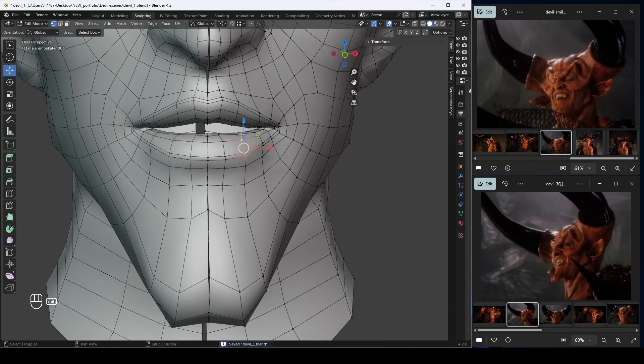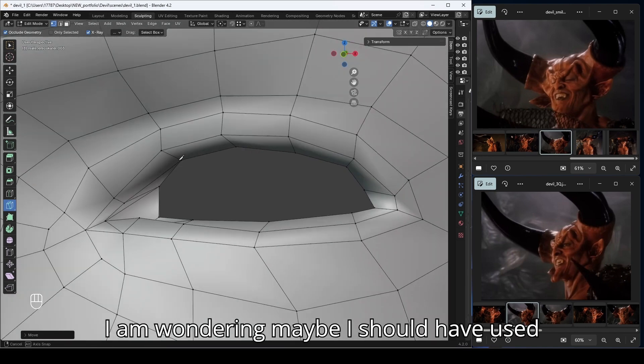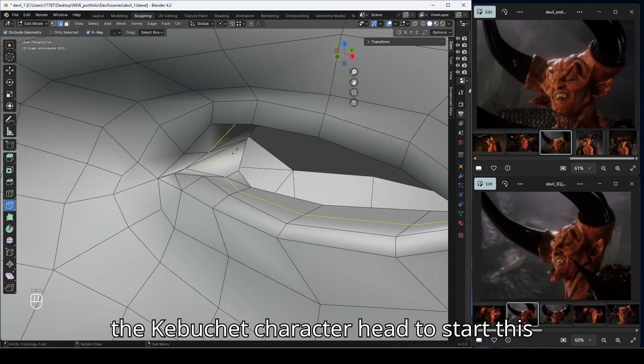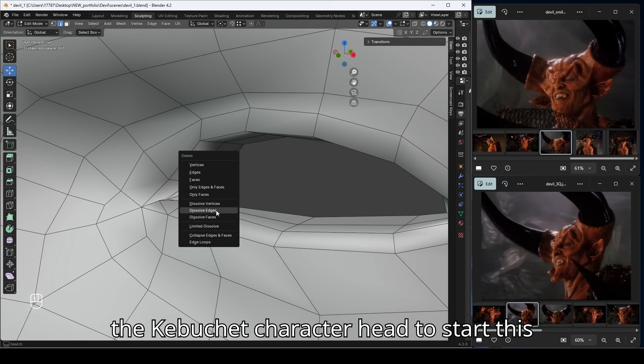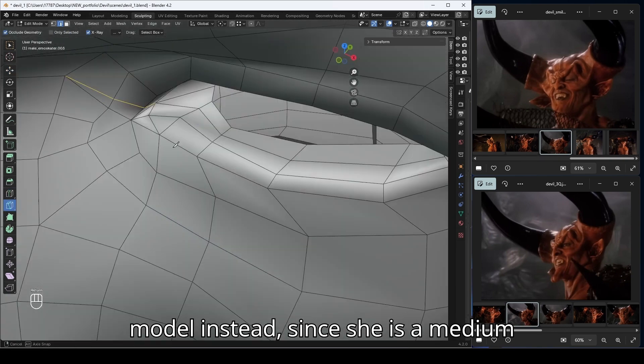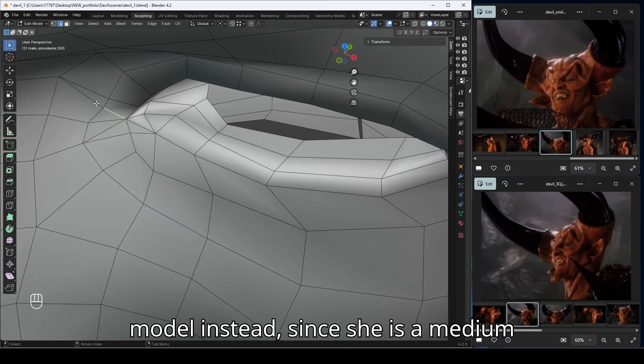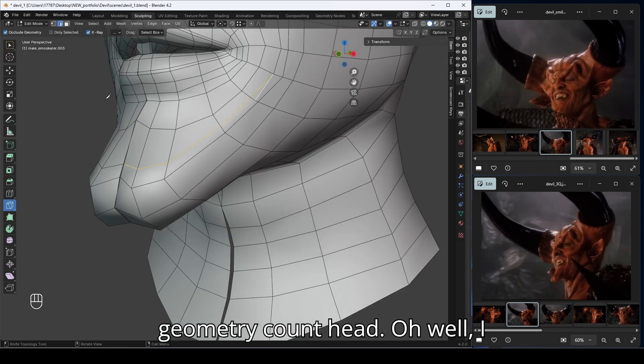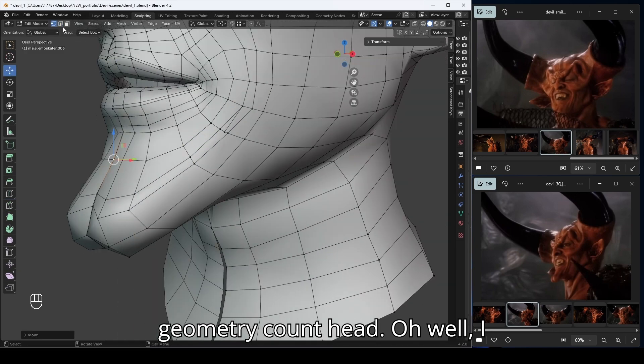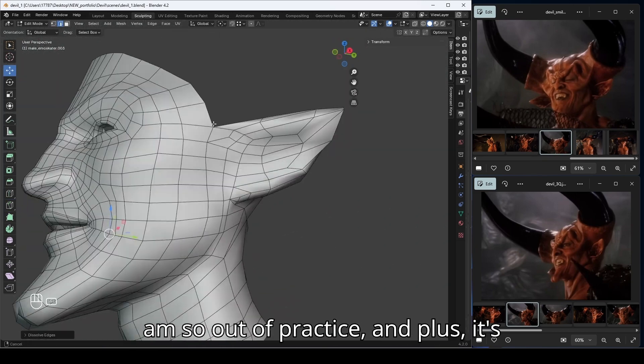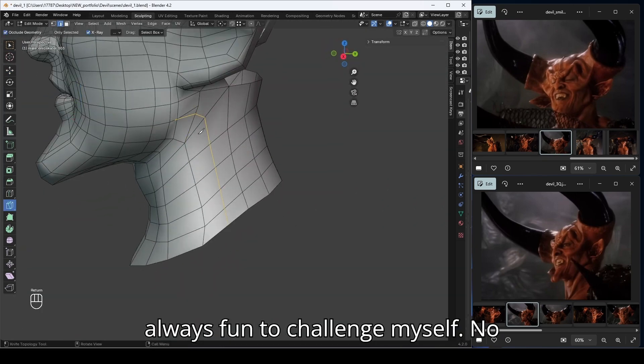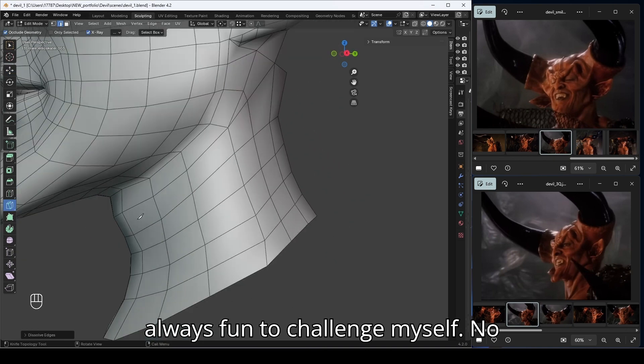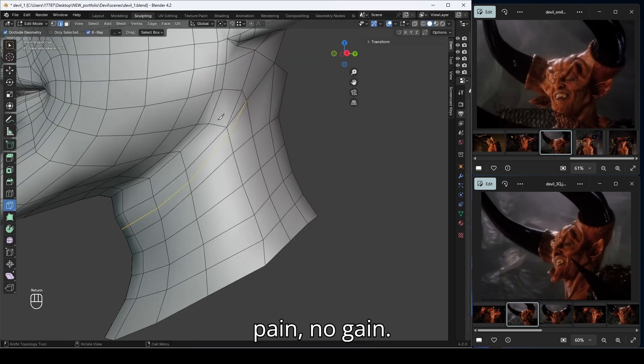I'm wondering maybe I should have used the Cubic character head to start this model instead, since she is a medium geometry count head. Oh well, I'm so out of practice, and plus it's always fun to challenge myself. No pain, no gain.